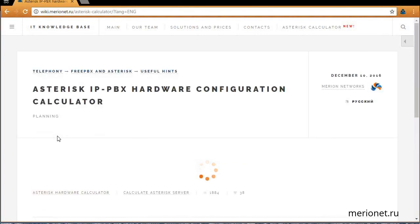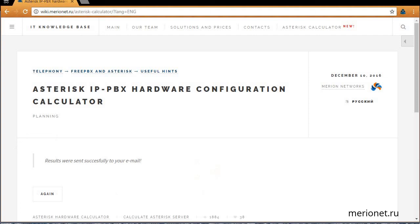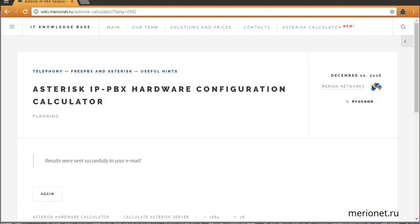Now the system requirements of your future IP-PBX are on your email and you can start the preparation process. Please subscribe to our channel and thank you for viewing. Bye!